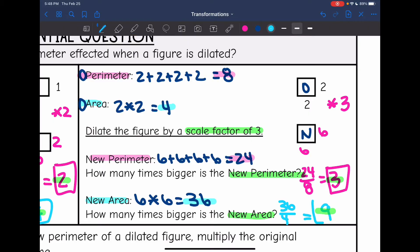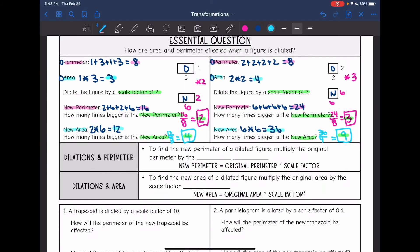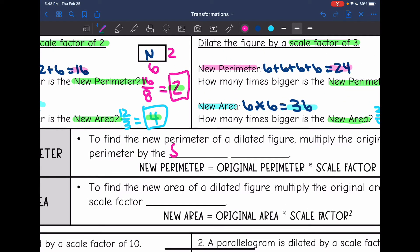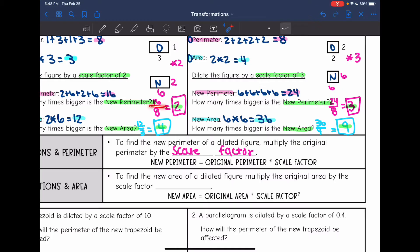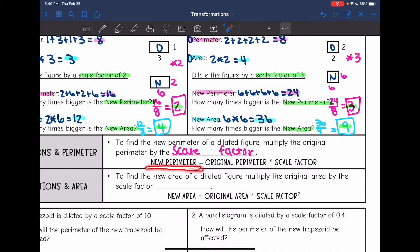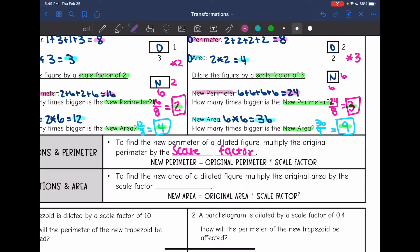Let's generalize the pattern. To find a new perimeter of a dilated figure, we multiply the original perimeter by the scale factor. Whenever we found our new perimeter, it was always the scale factor times as big — the perimeter was 16, twice as big when the scale factor was 2; the perimeter was 3 times as big when the scale factor was 3. So you can just take the original perimeter and multiply it by the scale factor.